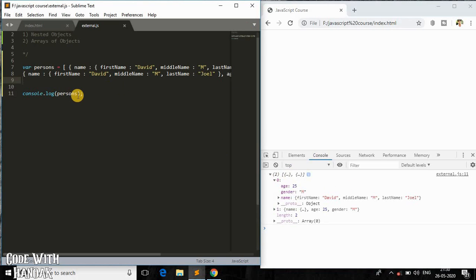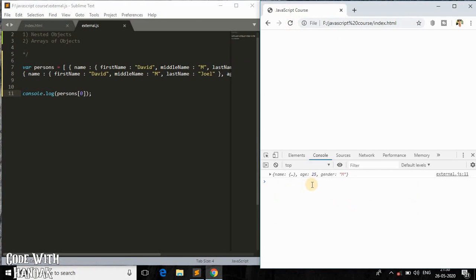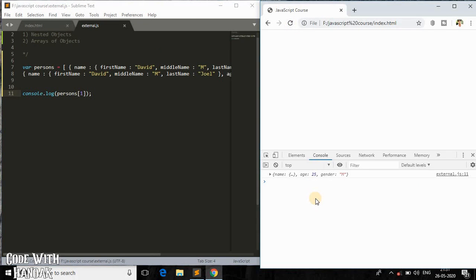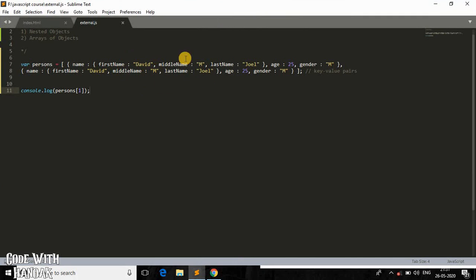To access the first object in the array, you use bracket notation with index zero — since it is a zero-based array. This prints the first object. To access the second object, you use index one. You can have any number of objects within this array, loop through them, and use them for processing and calculations based on your logic.